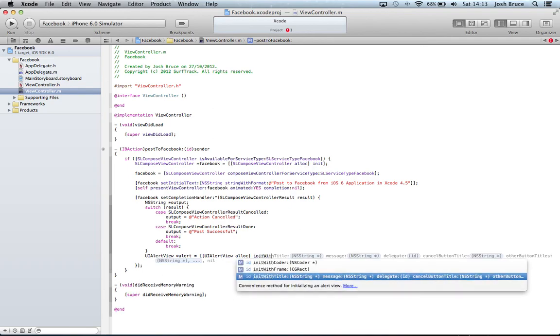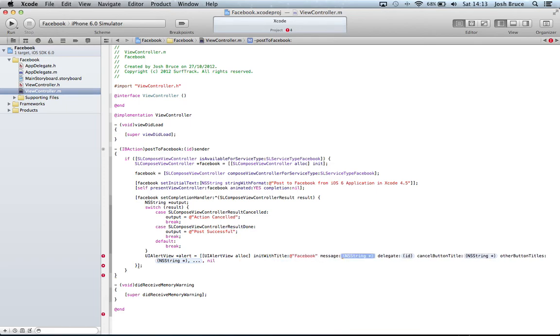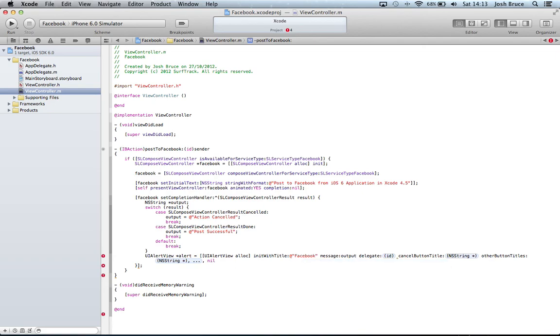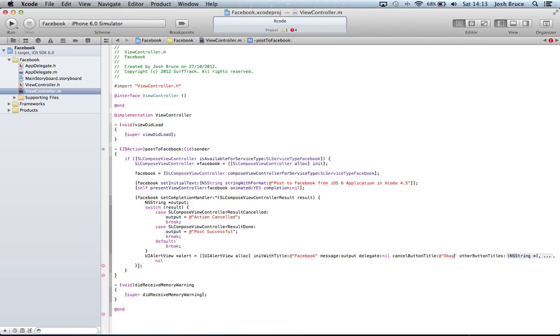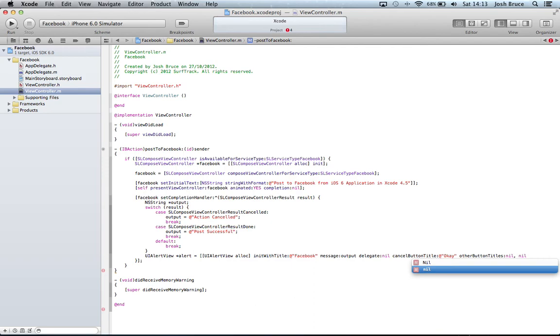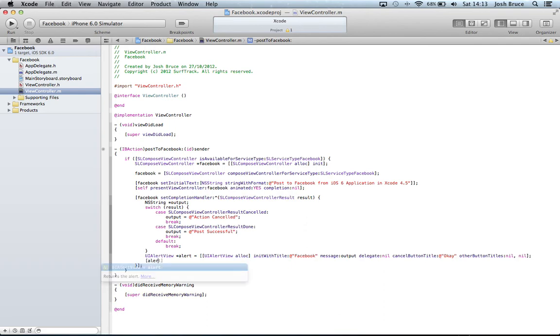WithTitle and we're going to call it @"Facebook". The message is going to be our output. The delegate is nil. We're going to have a cancel button that's called OK and other buttons nil. Then we can close our square brackets and then semicolon. After that we simply just do alert show in square brackets semicolon and save that.